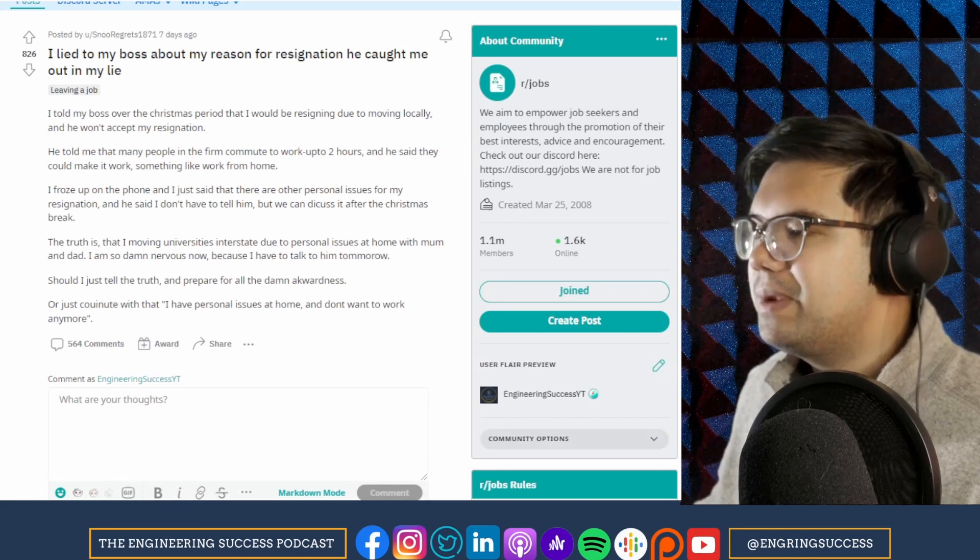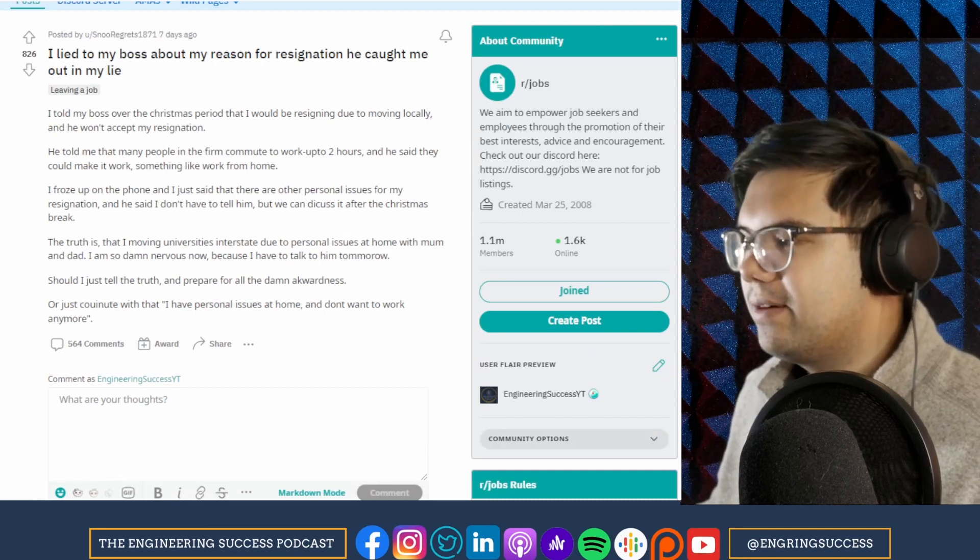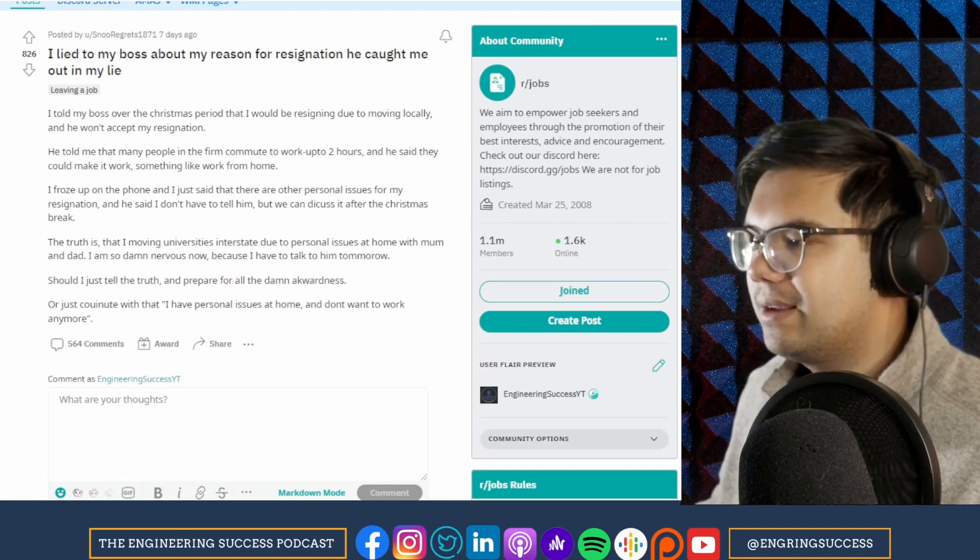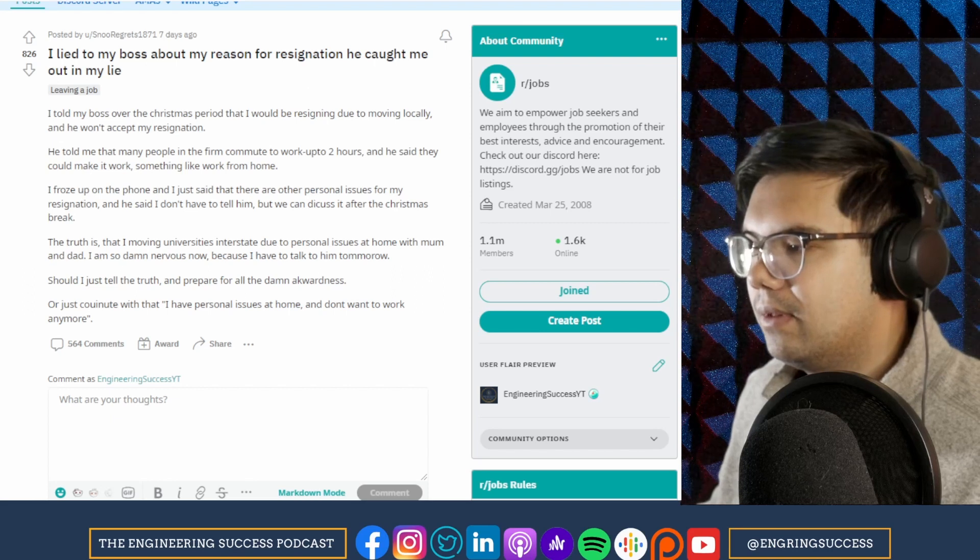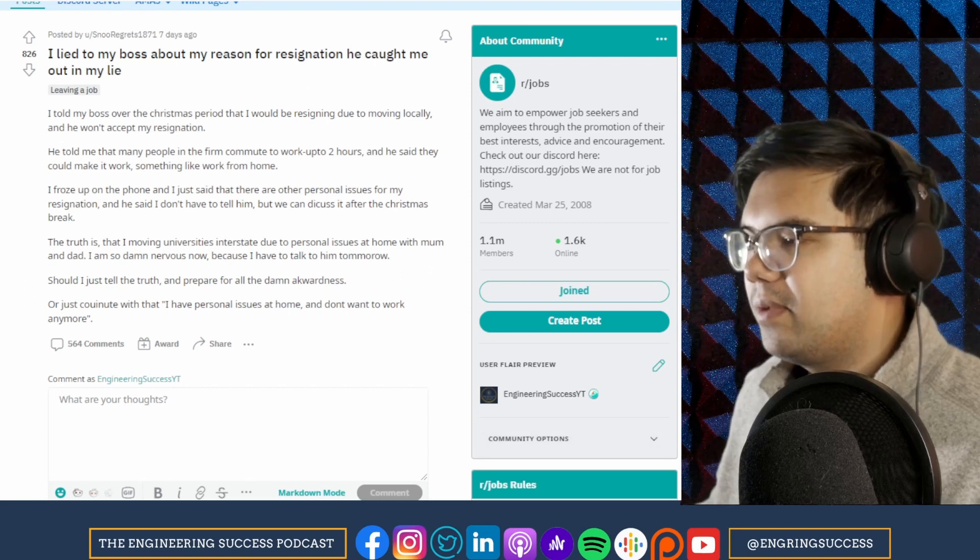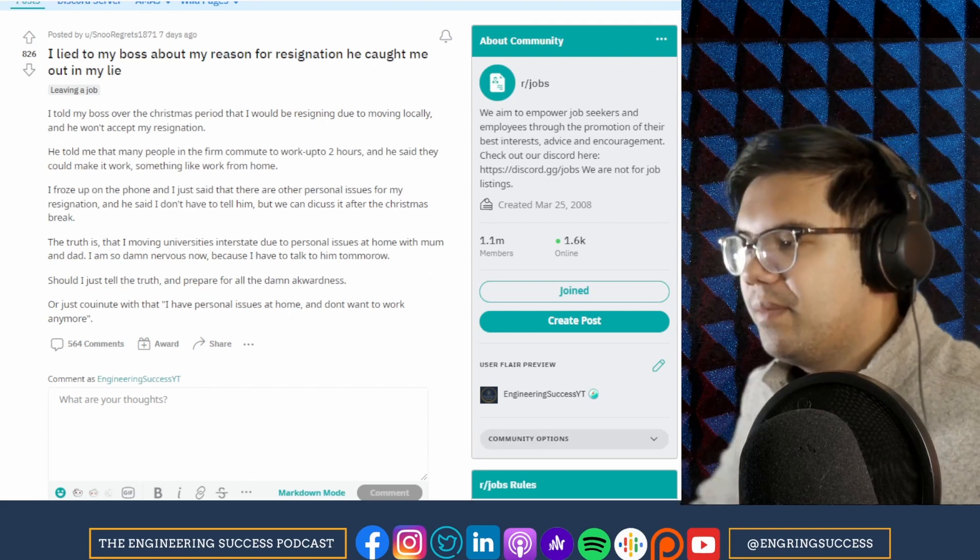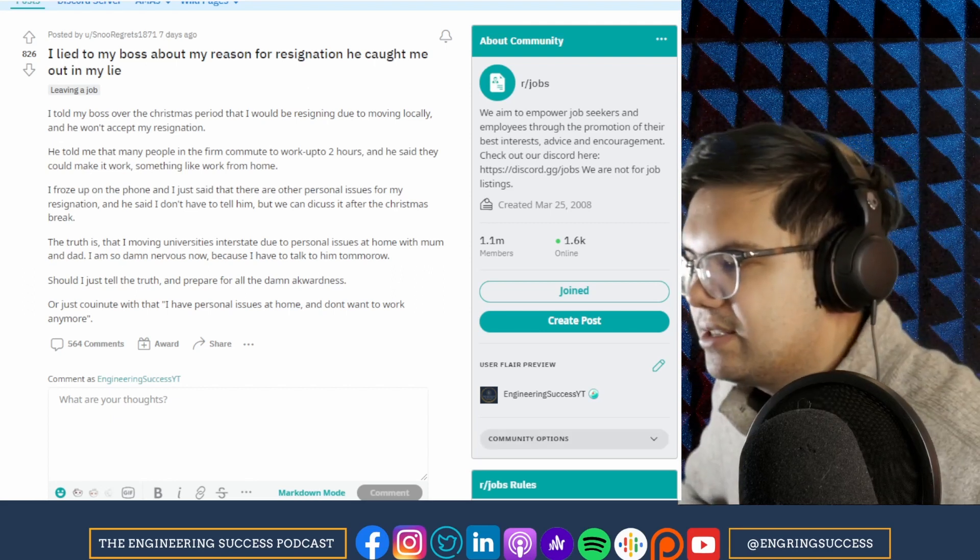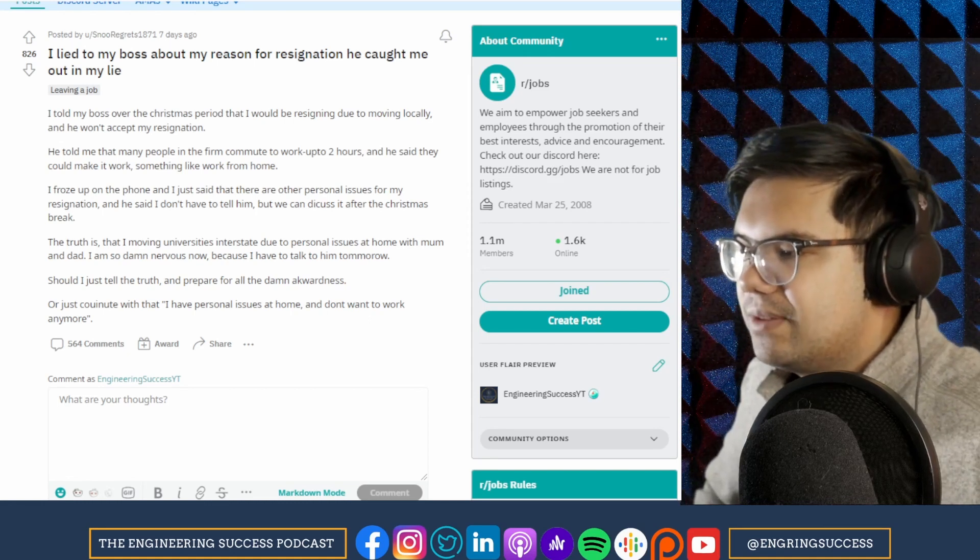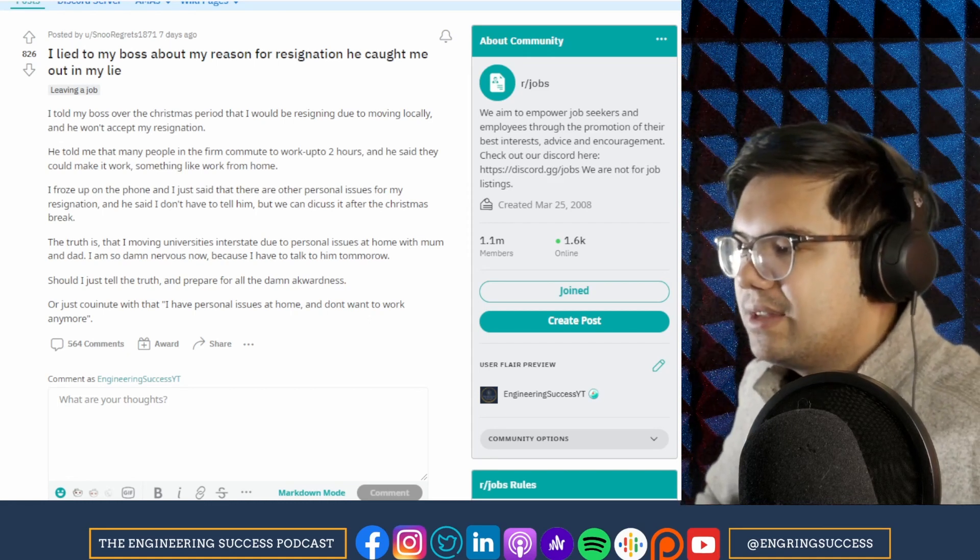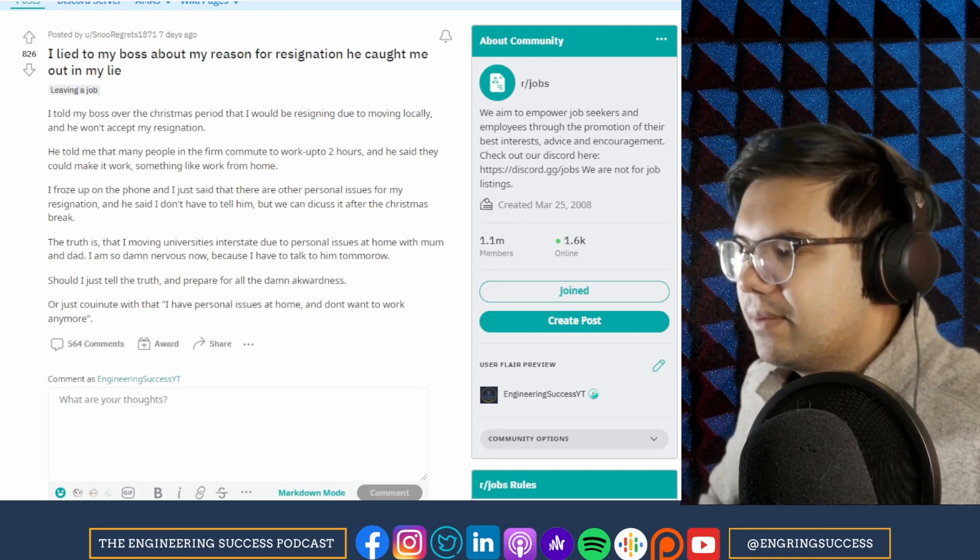He told me that many people in the firm commute to work up to two hours and he said they could make it work, something like work from home. I froze up on the phone and just said that there are other personal issues for my resignation, and he said I don't have to tell him but we can discuss it after the Christmas break.